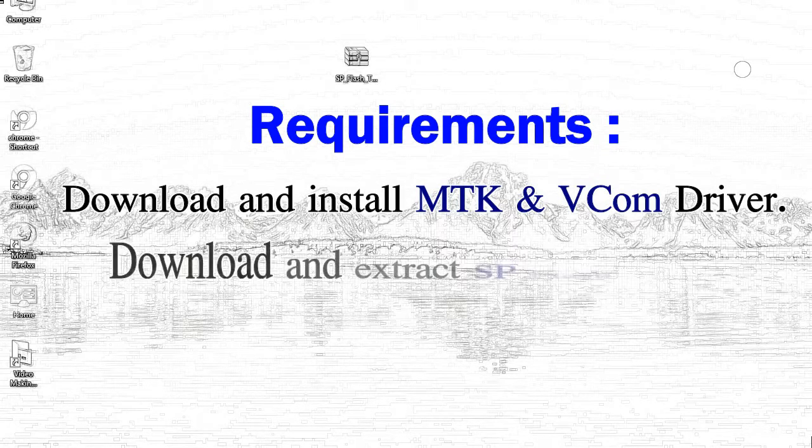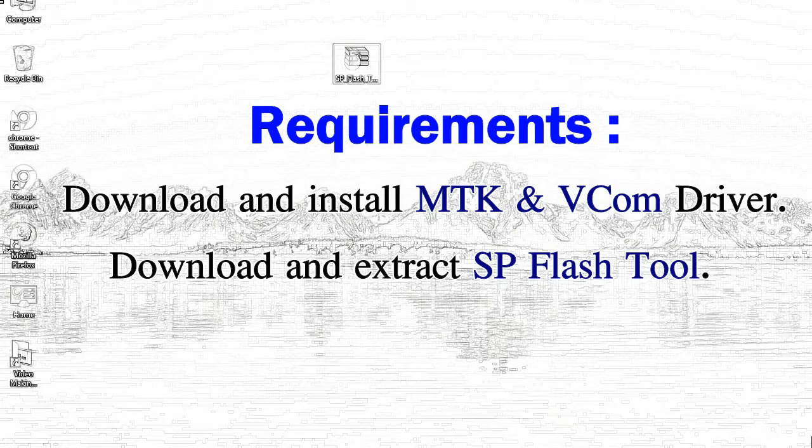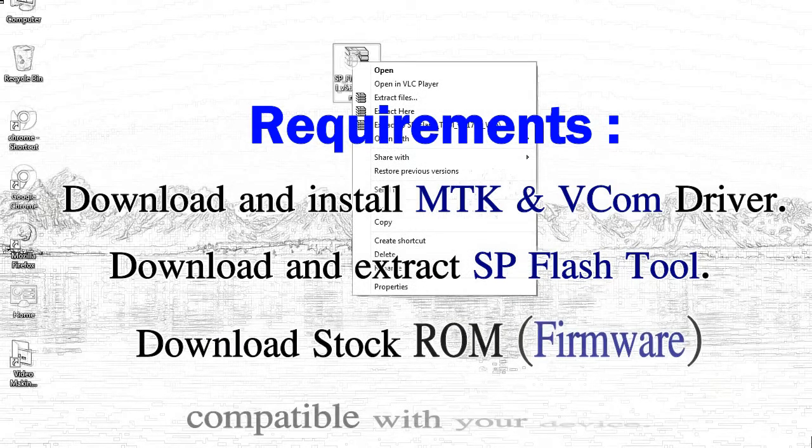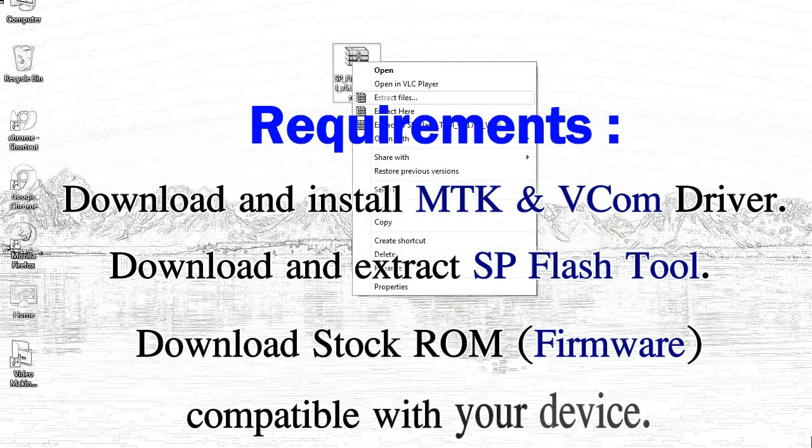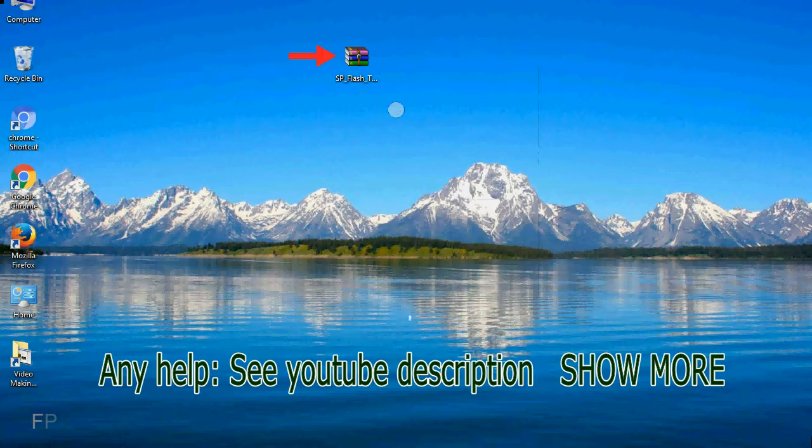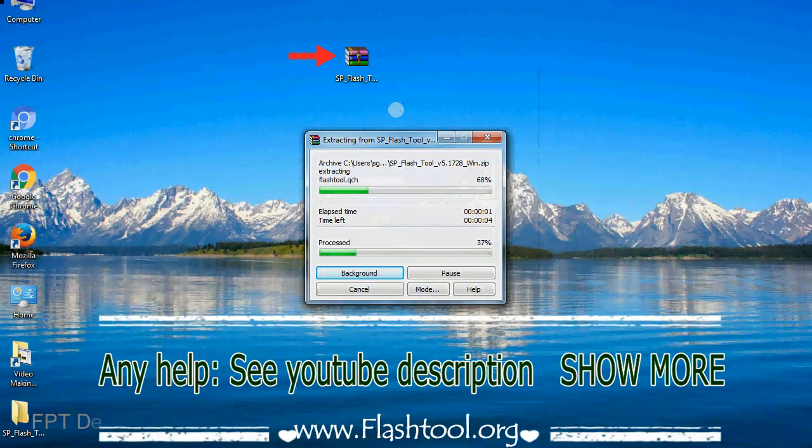2, download and extract smartphone flash tool. 3, download stock ROM. Unzip smartphone flash tool.